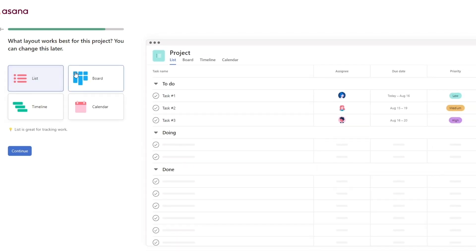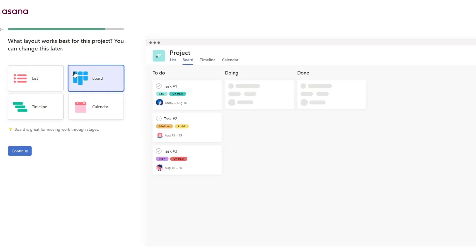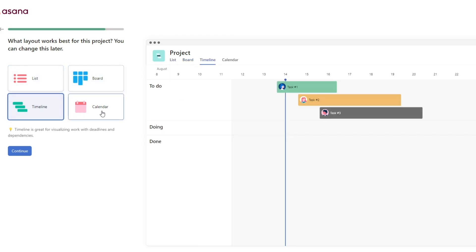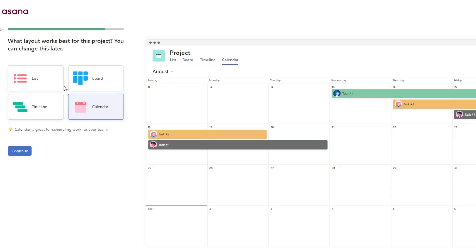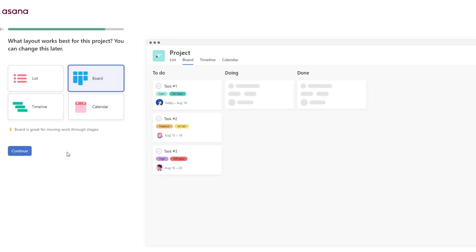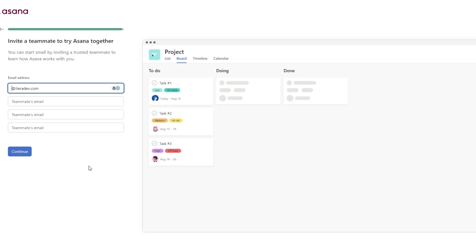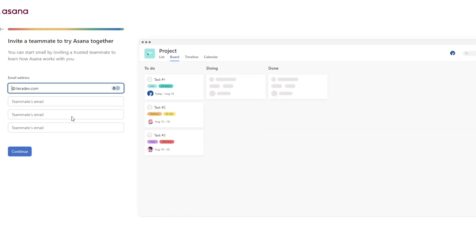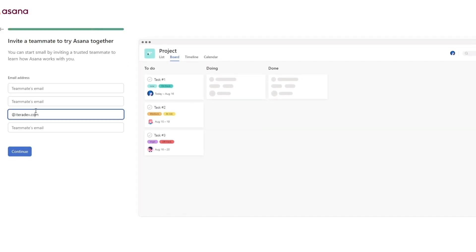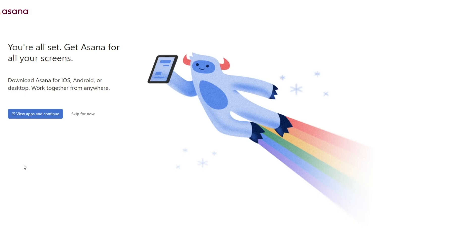Now you can choose the view of the project. I personally like the board view, but you can go with timeline, calendar, or list — whatever you prefer — and click continue. After that you can invite all of your teammates by simply adding their email, and then click continue.